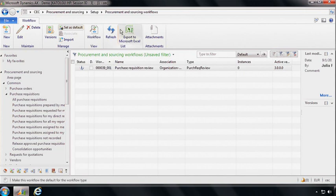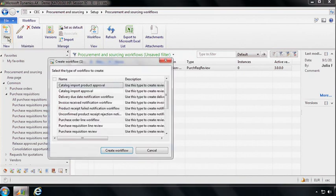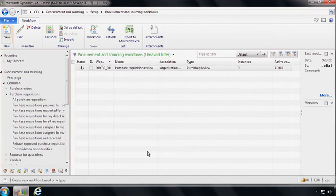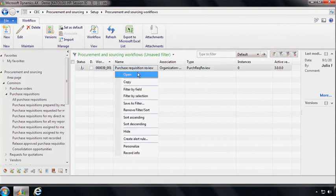If Phyllis wants to create new workflows, then all she has to do is click New and this will show her a list of all the available workflow types that can be used to automate business processes. However, in this case, what we want to do is to show how Phyllis would modify an existing workflow. And we have one here, which is a workflow that automates the purchase requisition review process. So let's take a look at it.